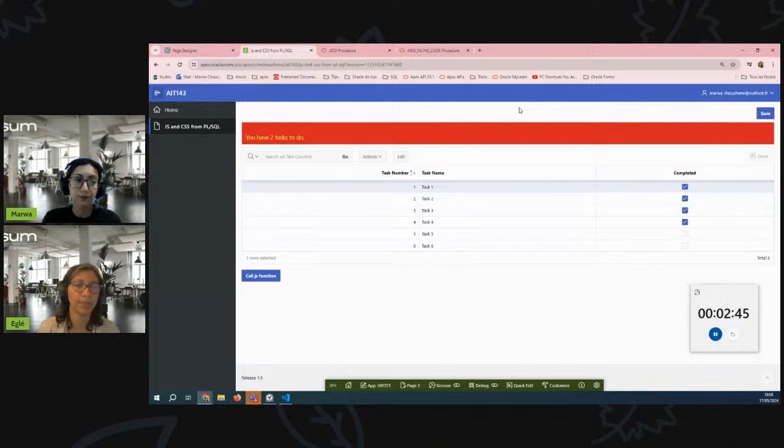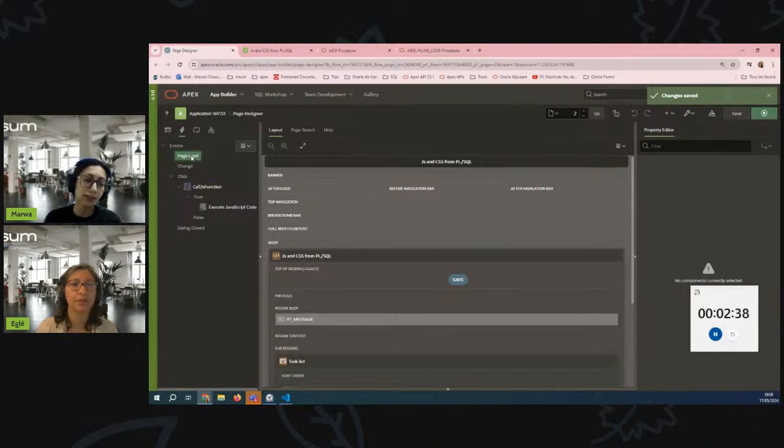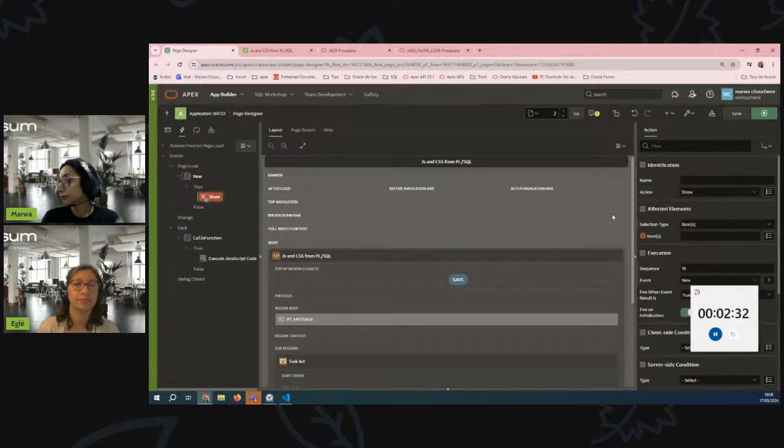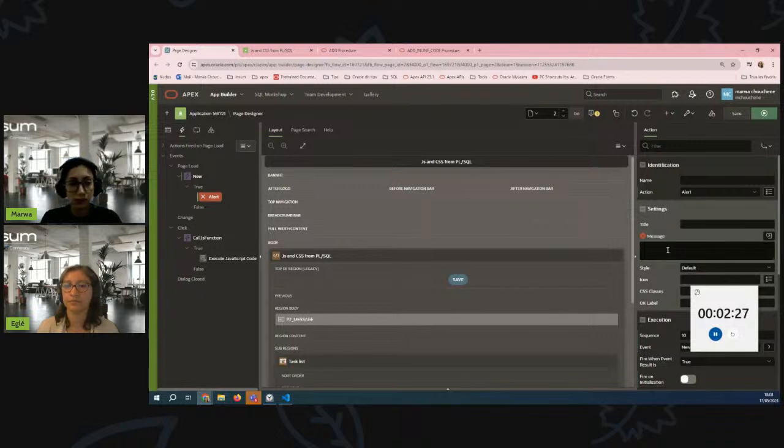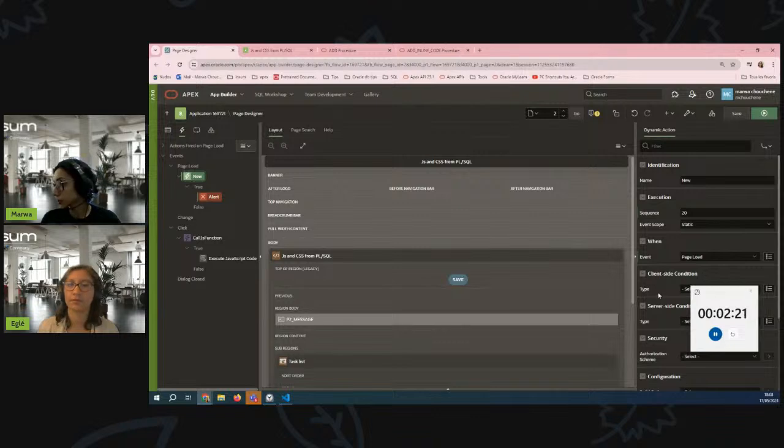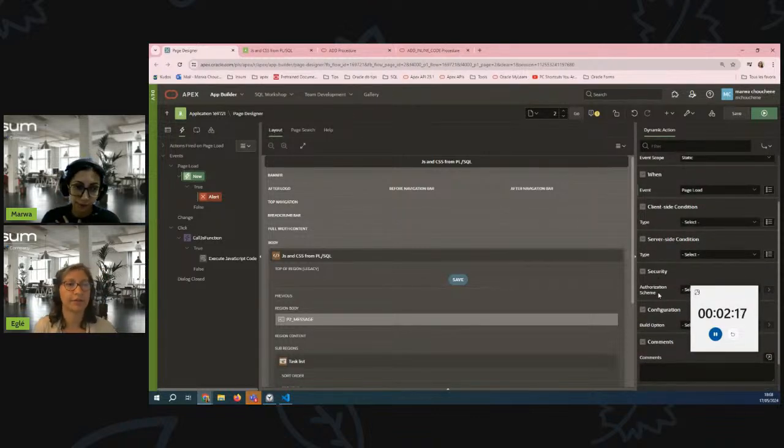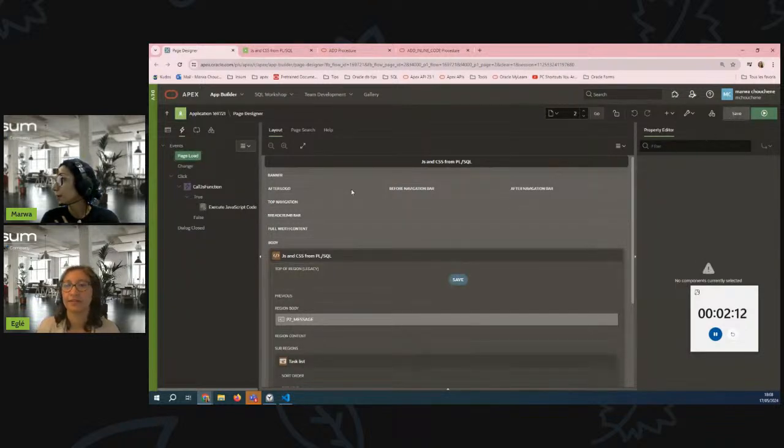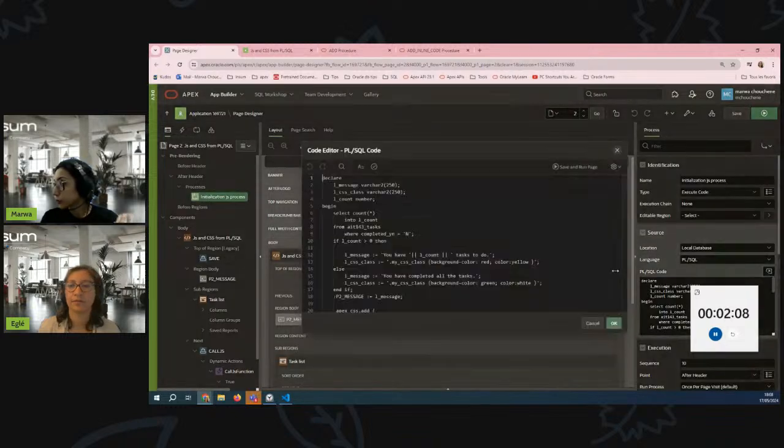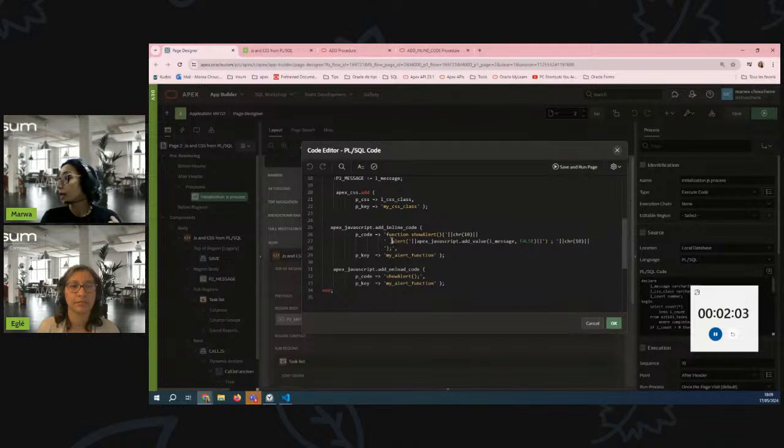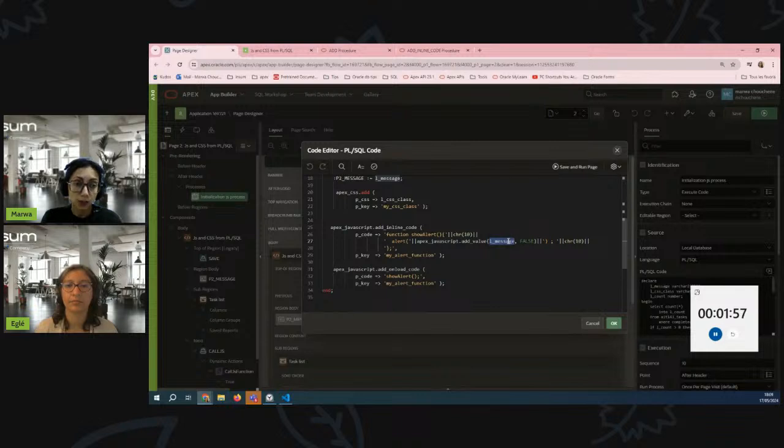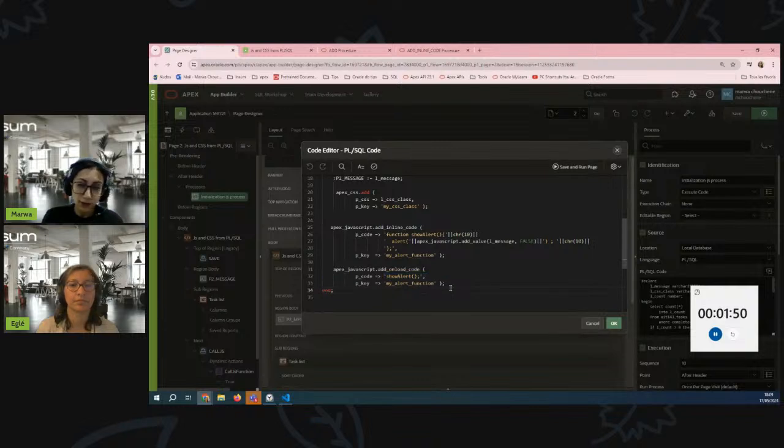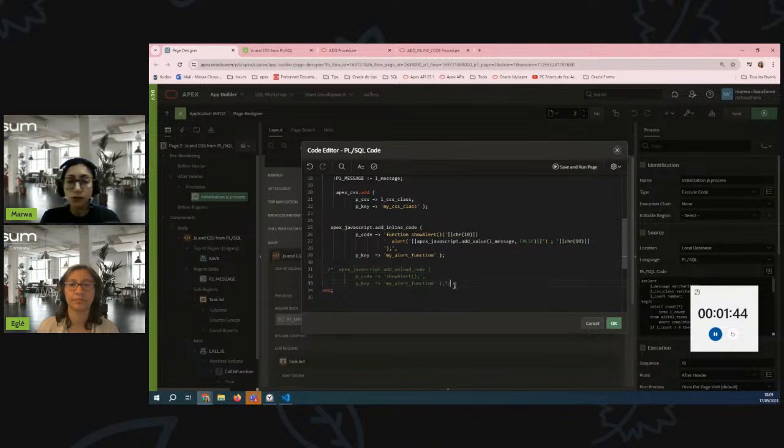Another option to do this would be in the event on page load, for example creating a dynamic action in there. Oh yes, Egla you're totally right. So that's an approach - to create a dynamic action here and for example choose the alert action type in your message, and then you can condition this using the server side condition based on the count of task completed. Yes that's true, but this approach would allow you to construct your JavaScript code from within your PL/SQL and that way you can use the value from your data, your select, your computation and construct your JavaScript and then add it on load. I found it a benefit. Now I can comment this part so that it won't execute while loading the page and just keep the add inline code procedure.